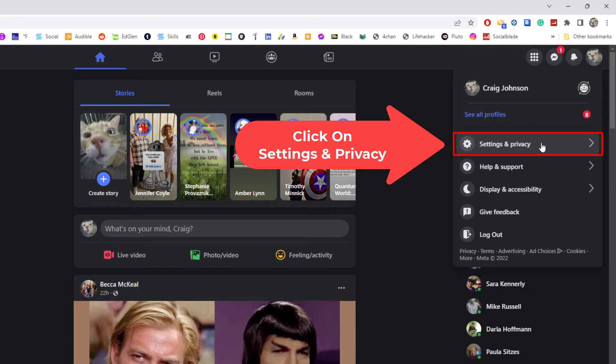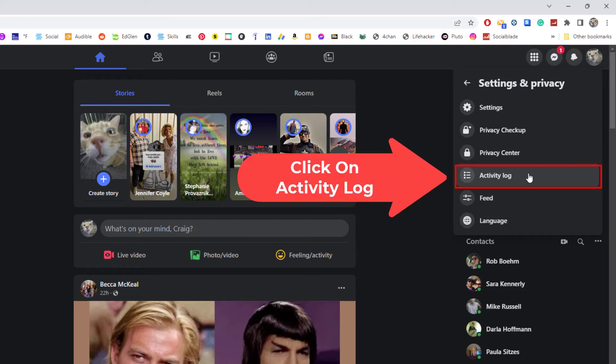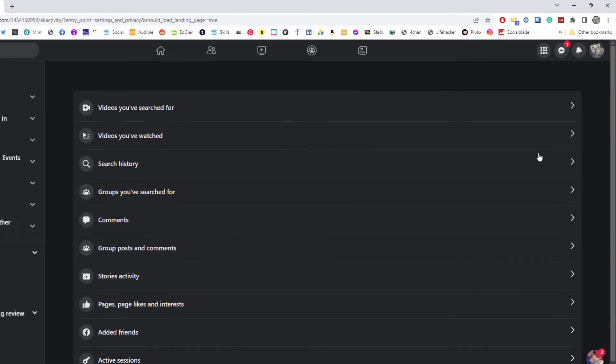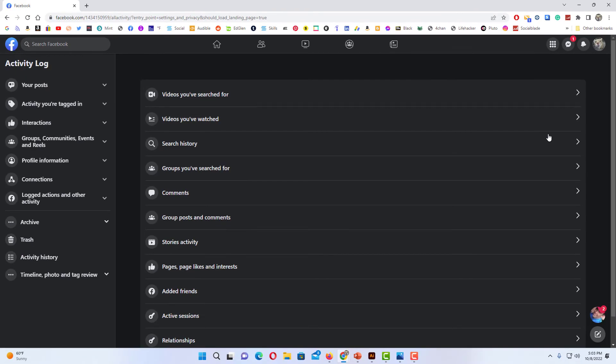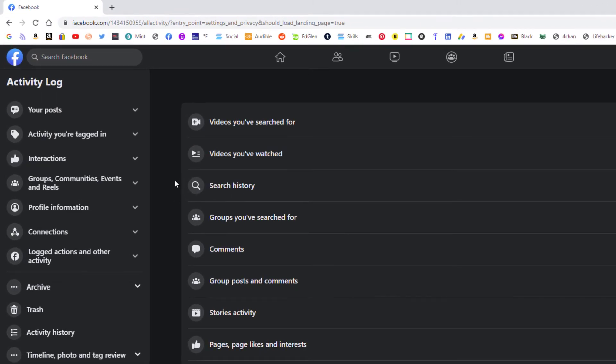Then I'm going to go down to where it says activity log and I'm going to click on that. Now in the pane off to the left hand side I'm going to click on activity you're tagged in.